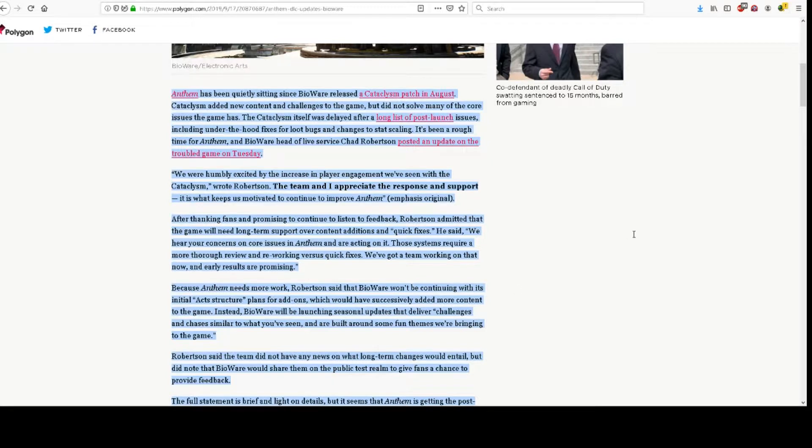Anthem has been quietly sitting since BioWare released a Cataclysm patch in August. Cataclysm added new content and challenges to the game, but did not solve many of the core issues the game has.